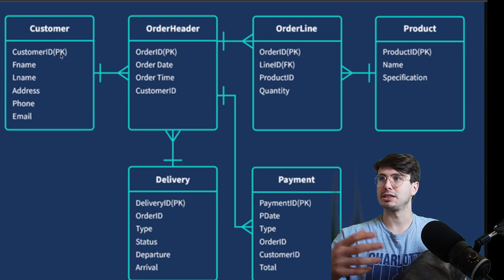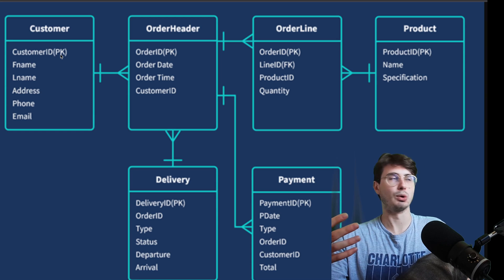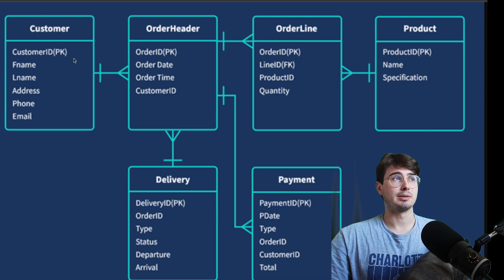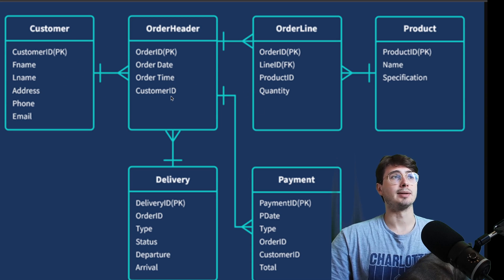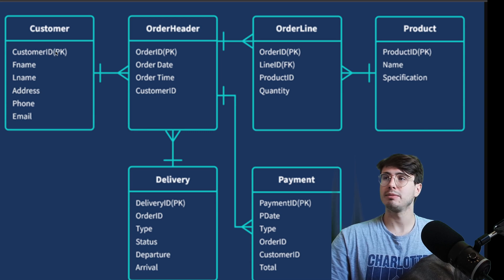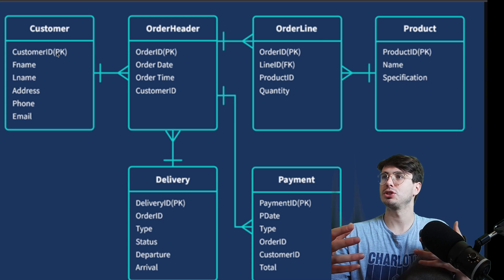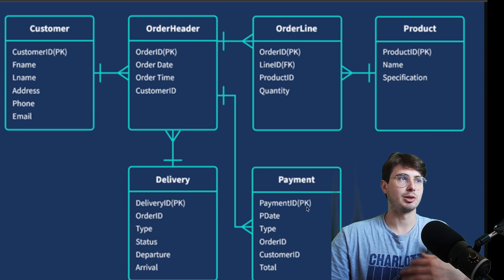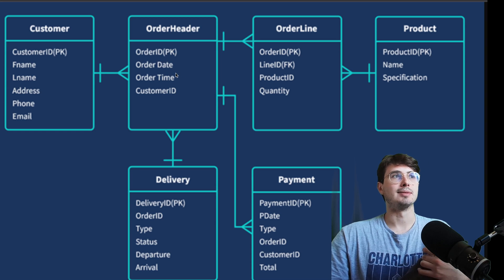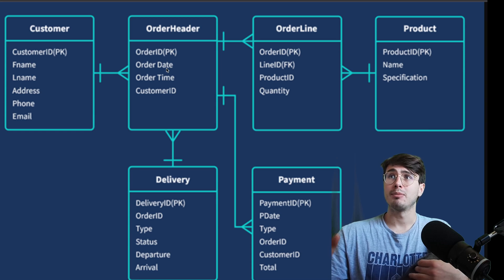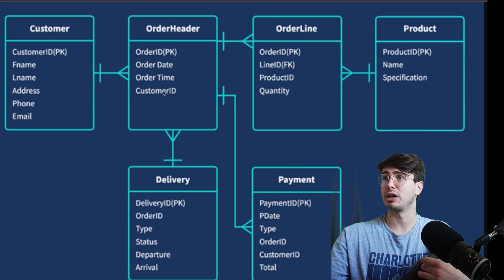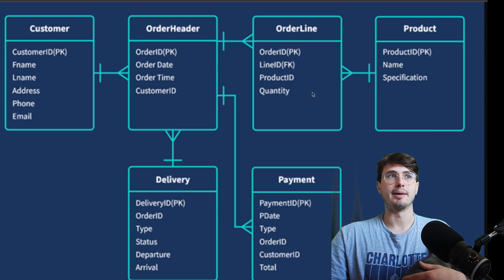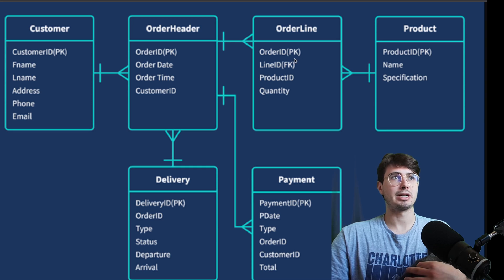Within each table you have a primary key — a totally unique identifier for each object. There can be no duplicate customer IDs within this table, and the primary key is how you reference this table. Every customer has a unique ID, every payment has a unique ID, every order ID is unique. Even if a customer fat-fingered and clicked twice, they'd still have two separate order IDs to differentiate them.